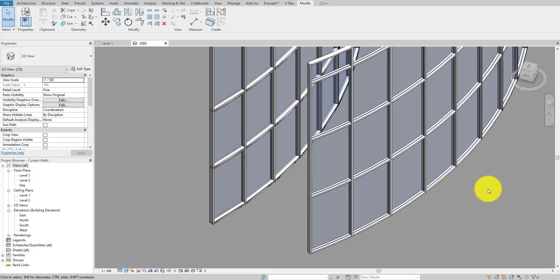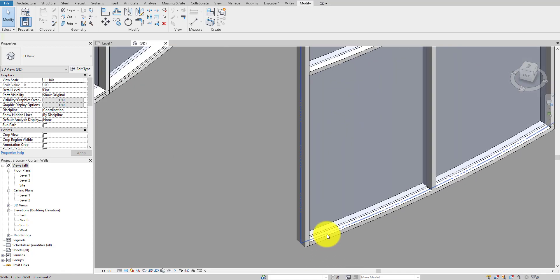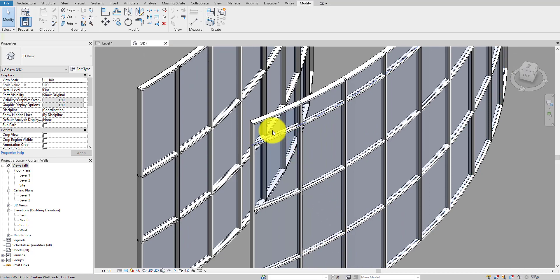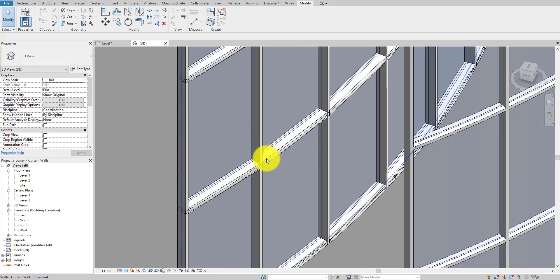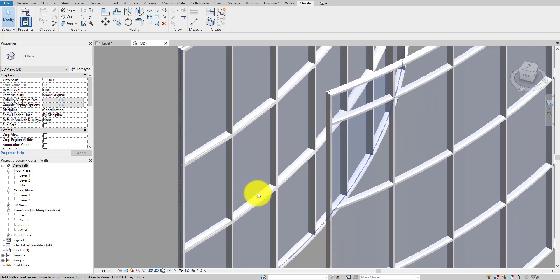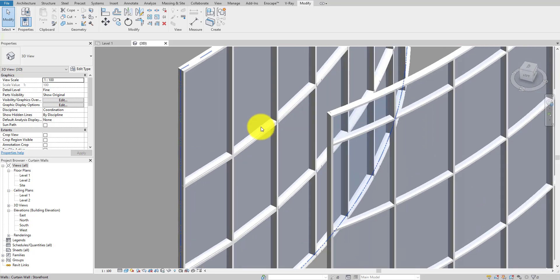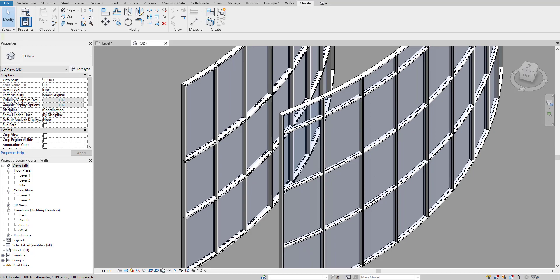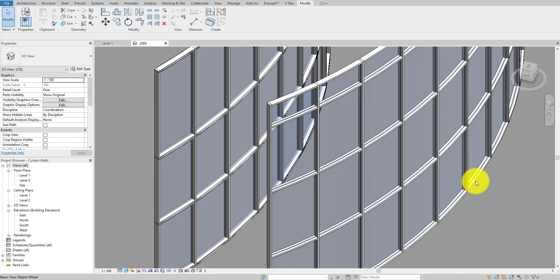Hello guys, welcome back to my YouTube channel Archi Nomad. In today's tutorial I will teach you how to create a nice curved curtain wall in Revit. As you can see, this one is a very nice, clean and simple curve, and this one is just the default one we use in Revit. I will teach you how to create the nicer one, so let's get started.